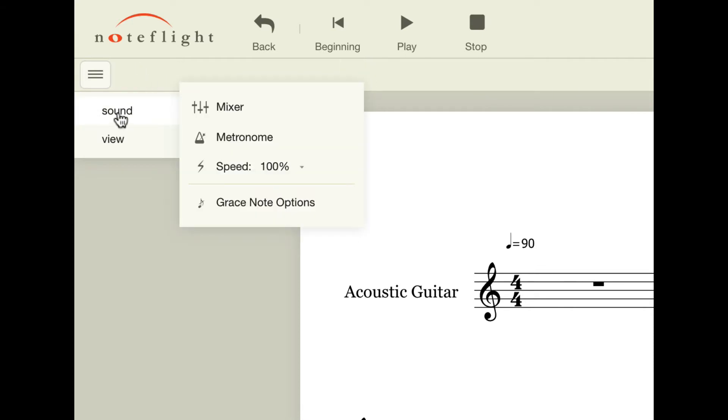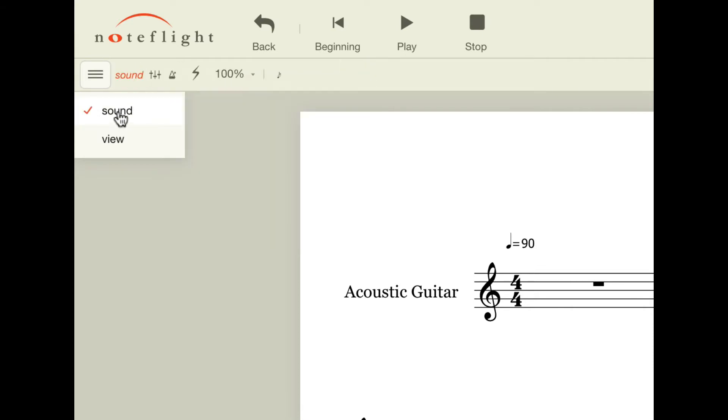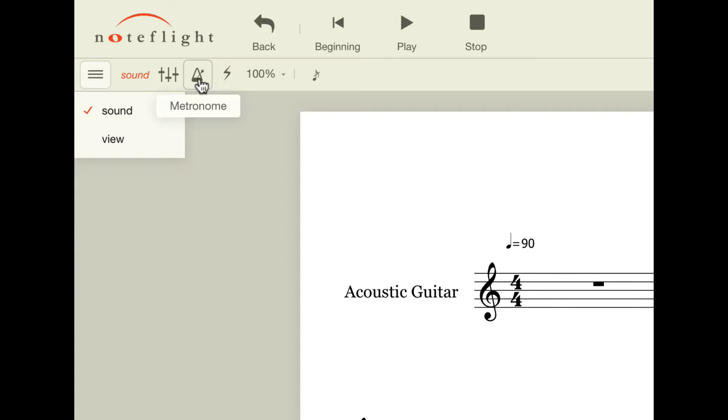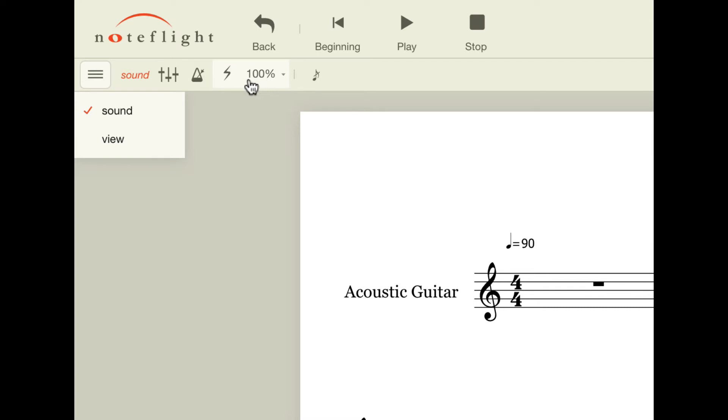In the sound menu, we have these different controls. One is a mixer and one is a metronome. And these two features are only available if you have a paid premium membership. Now, I know some of you are already saying, hooray, we don't have to use a metronome. But this button right here that has the little lightning bolt and the 100% on it, if you click on that, it will open this slider.